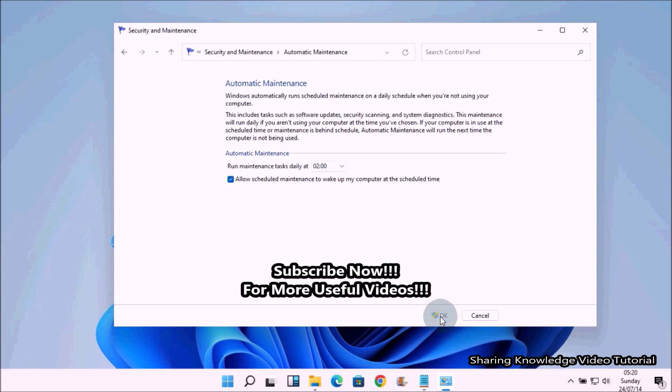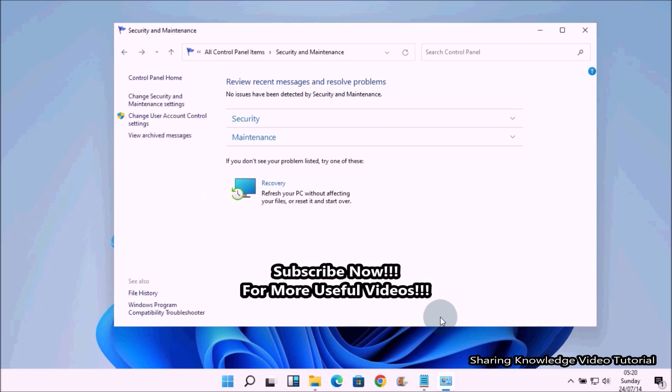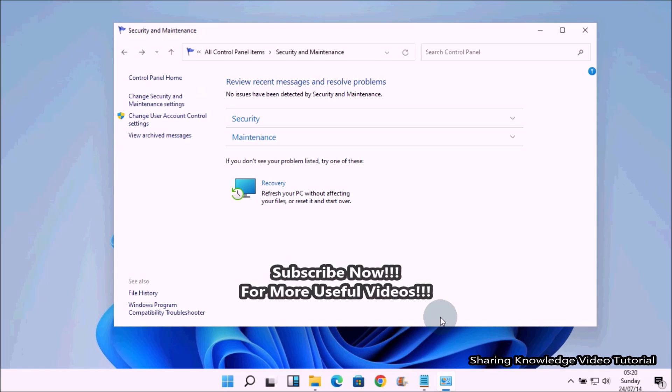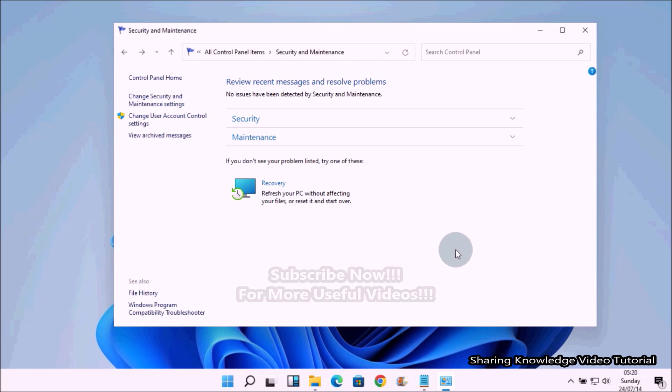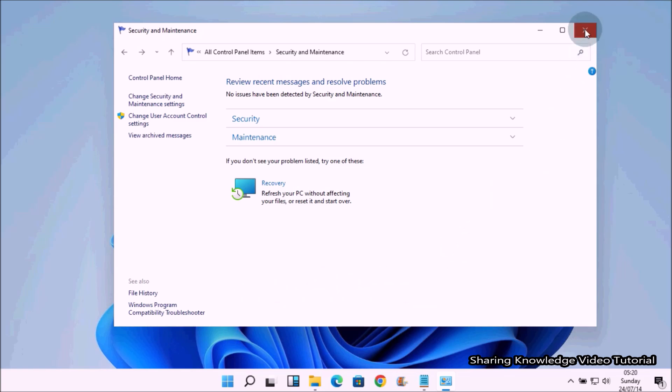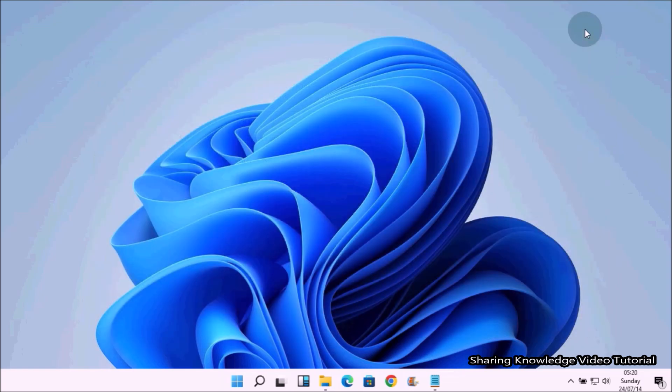Once you complete these steps, your computer will perform maintenance daily at the time you specified for a maximum period. However, if you are actively using your device, Windows 11 will skip the scheduled time and try again at a later time.